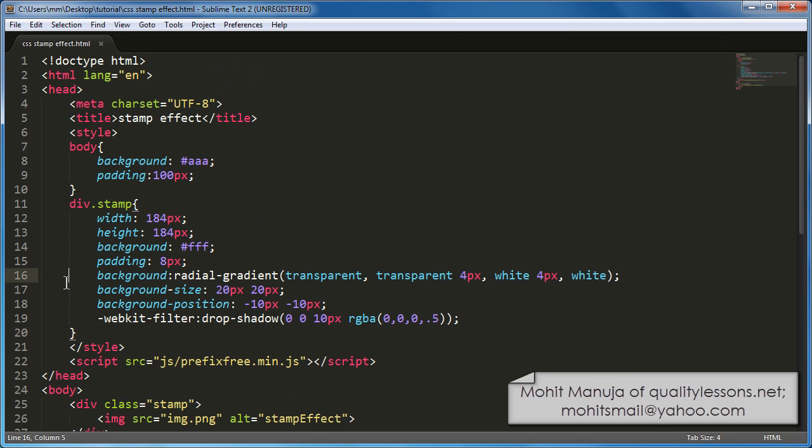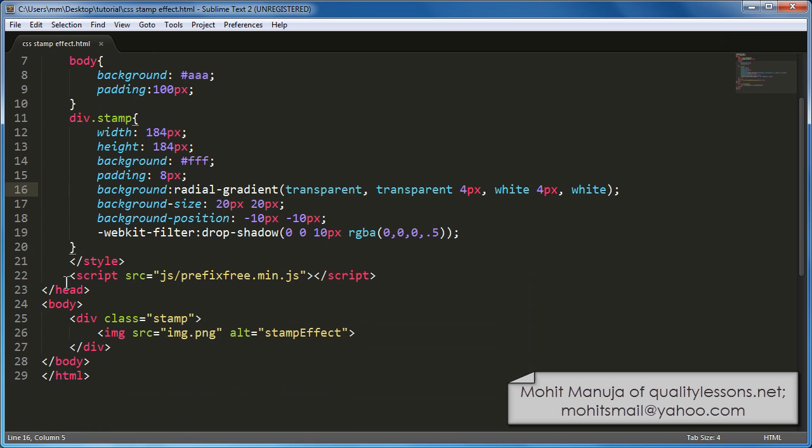Let's get back to Sublime Text 2 which is Emmet package enabled which allows me to code real quick. So what I'll do is I'll delete most of the code, preserve some of the code and then we'll go about it coding again.